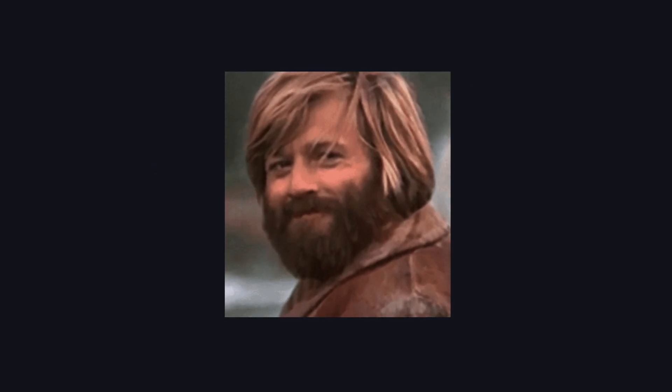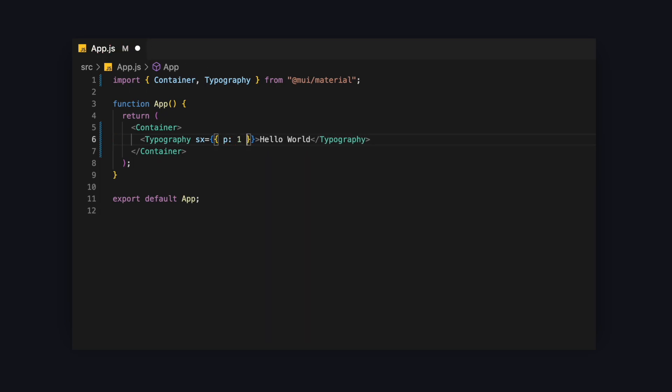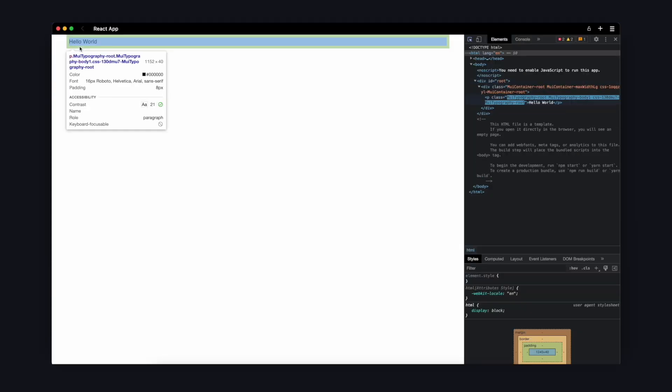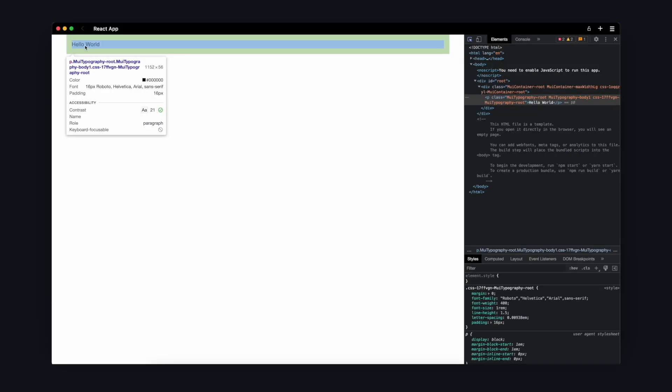Also MUI has built-in spacing of 8 pixel units that you can use with the SX prop, which is good to create consistent spacing throughout your website. You can use it by providing just a number as a value without writing pixel. Let's set the padding to 1. See? Just like that we created a spacing of 8 pixels. If we set it to 2, we get 16.